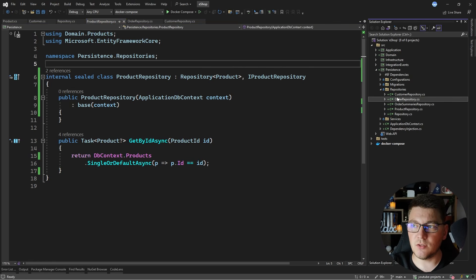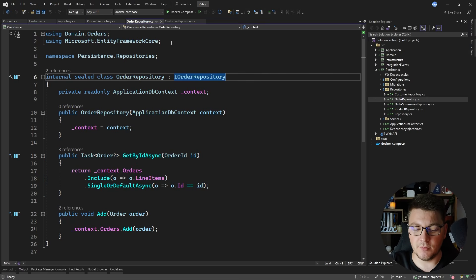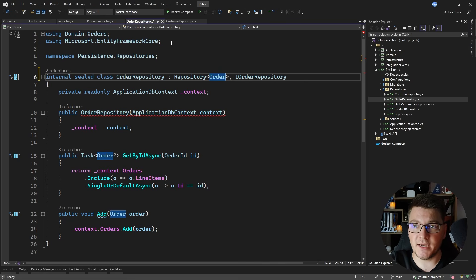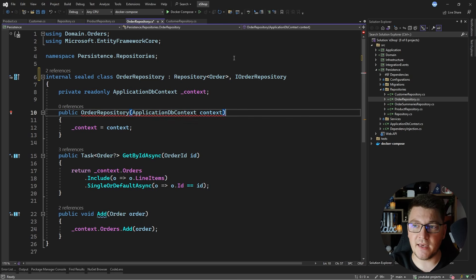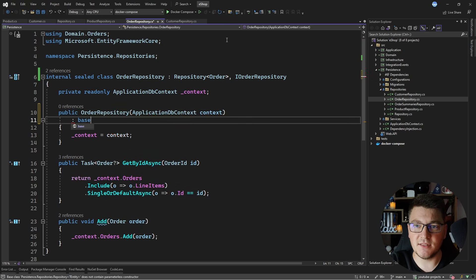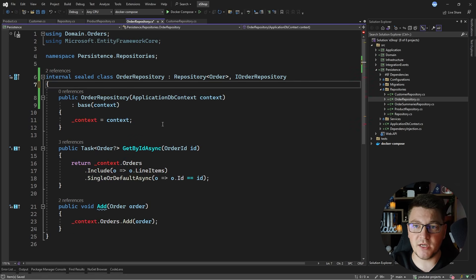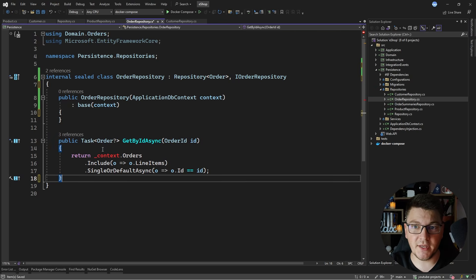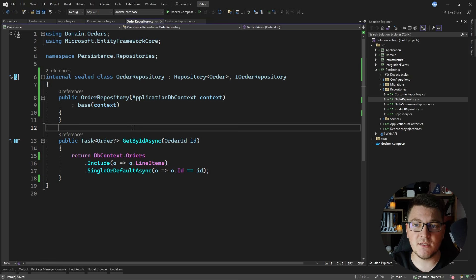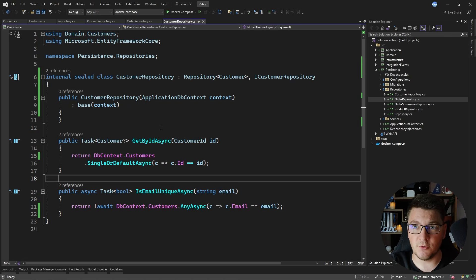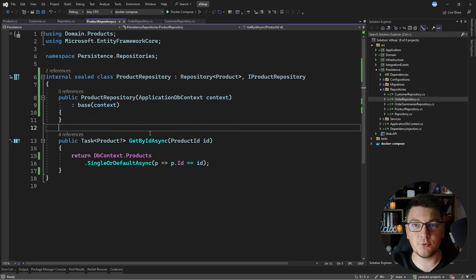Now let's go to the order repository and make the same improvements. I'll implement the Repository abstract class with Order as the generic argument — Order already implements the Entity base class. I pass the database context to the base constructor, remove the private field, remove the add method that's already in the base class, and fix the get-by-id-async method. The customer and product repositories now only contain their specific fetch and domain-specific methods.